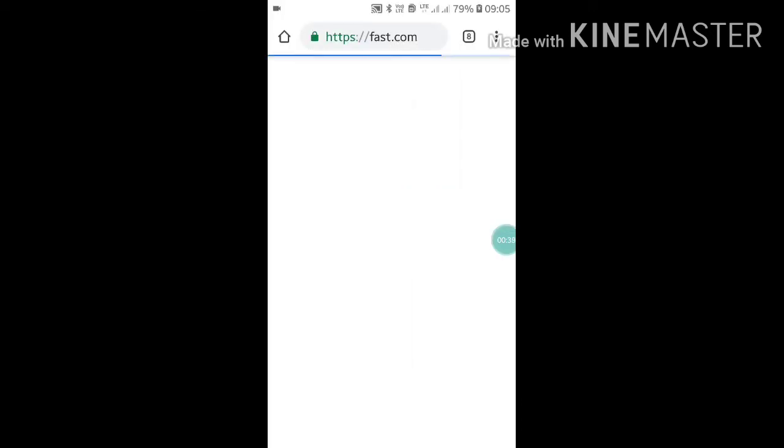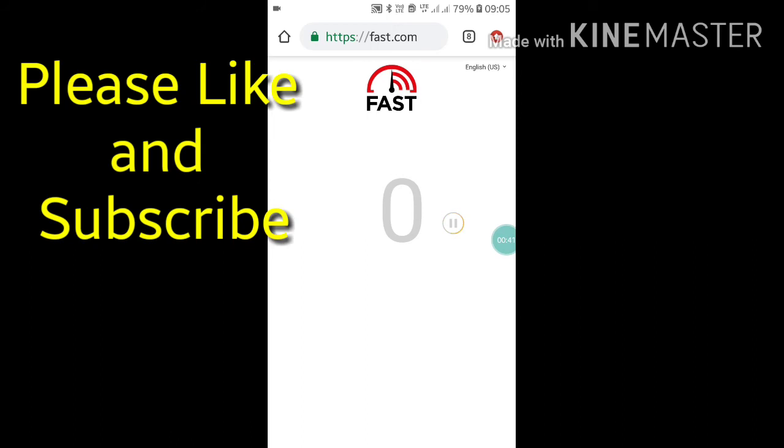If you want to test your internet speed, just click on Internet Speed Test. Now here it will show what is your internet speed and how fast it is working.